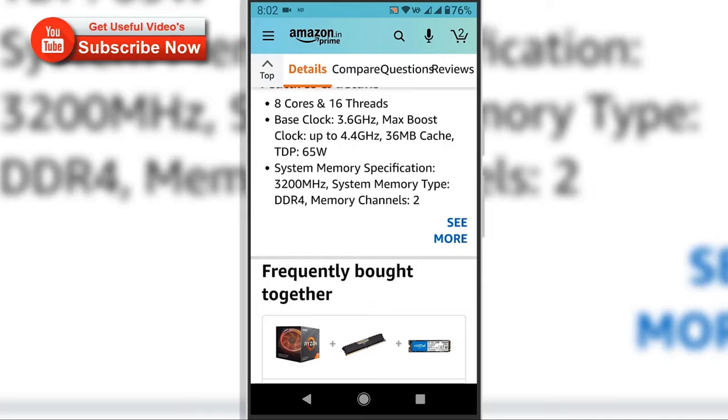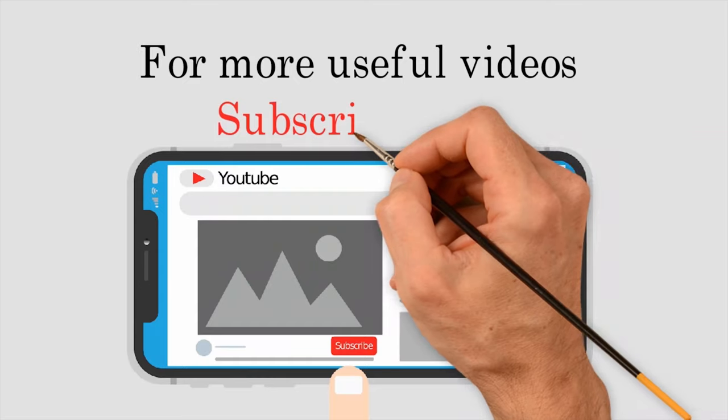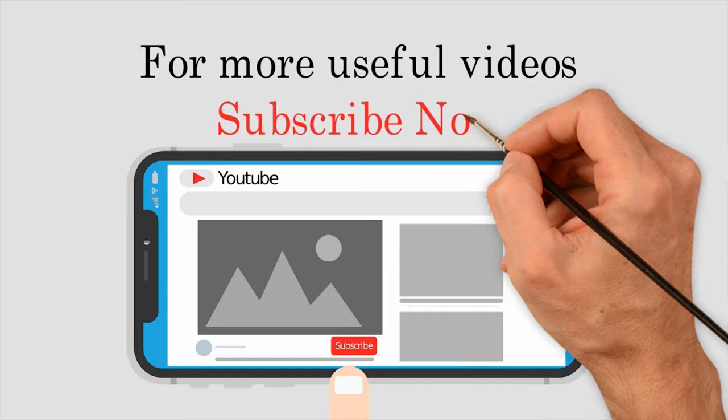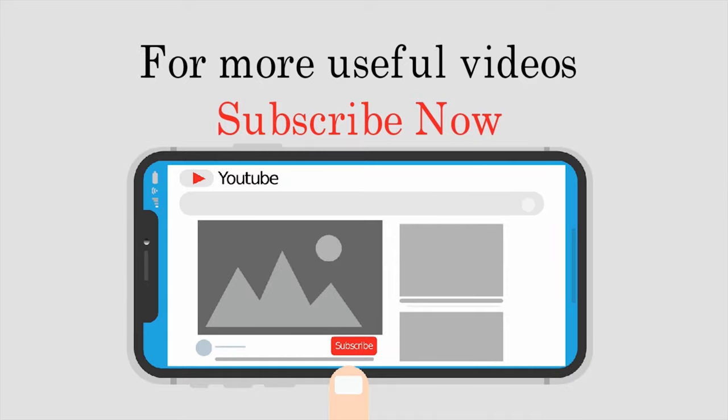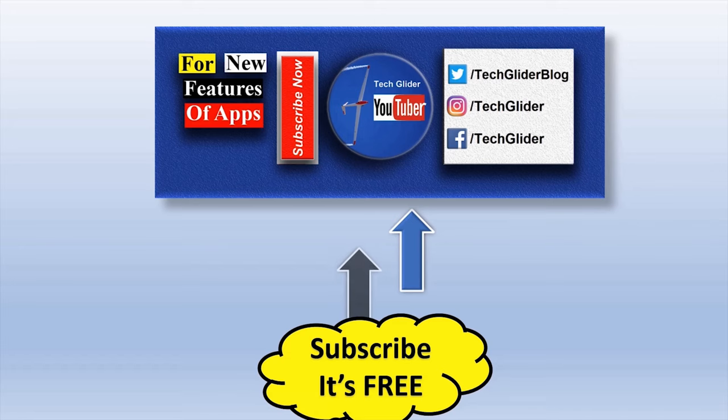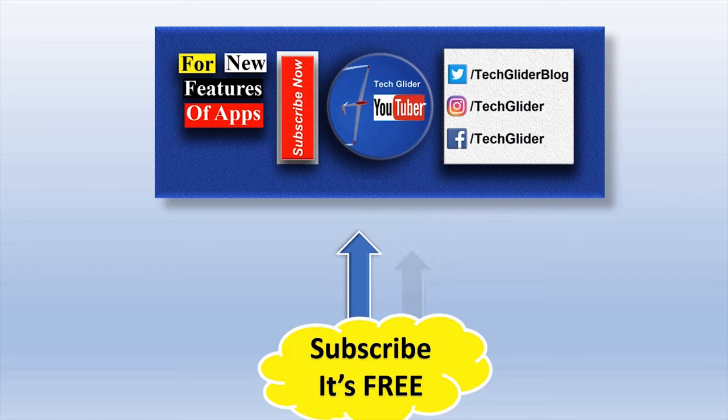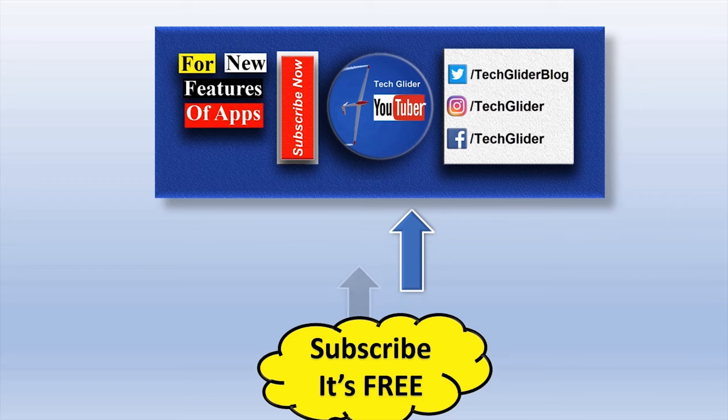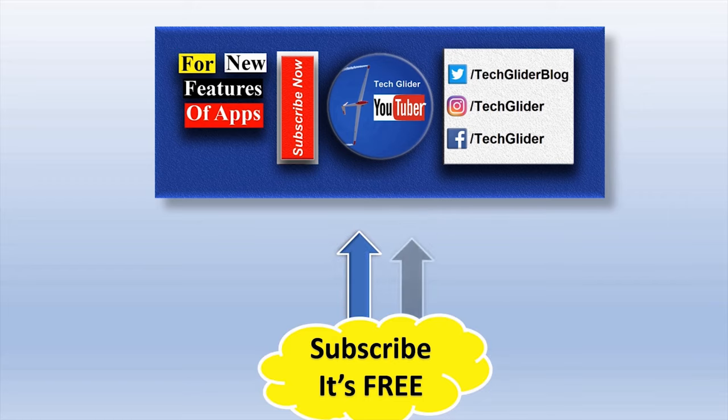So this was the quick introduction of the split screen feature of the Android OS. If you like this video, then consider subscribing to our YouTube channel for future updates about useful videos. I hope this video was helpful to you, so share this video with friends.